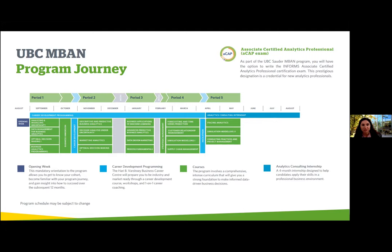You'll gain strong technical skills, communication skills, storytelling skills, and the ability to work with diverse teams on diverse projects. You'll notice the blue line running throughout the whole 12 months — that is your career development programming, meaning you're consistently receiving career readiness training: building your personal brand, interview prep, communicating effectively with stakeholders, and giving effective business presentations. The entire curriculum is designed to launch you into your career.